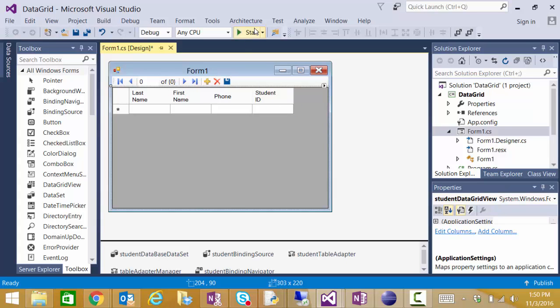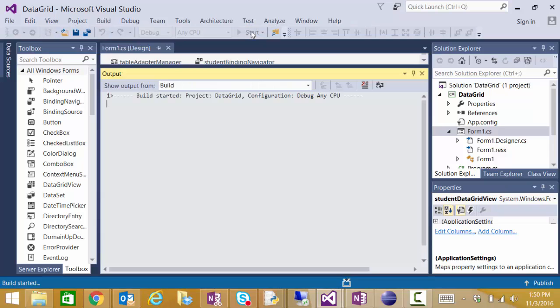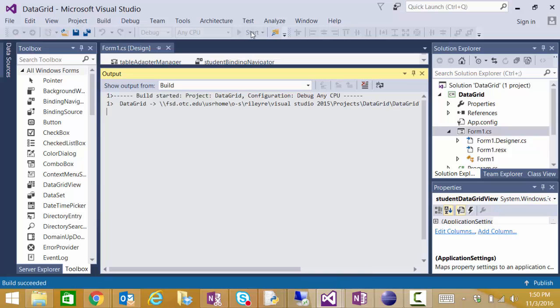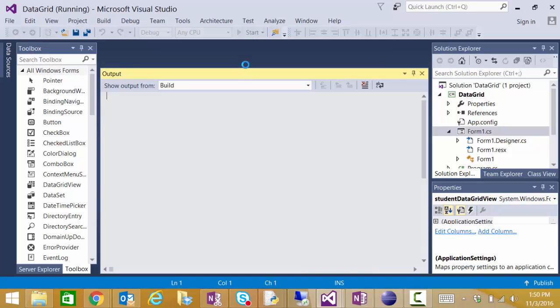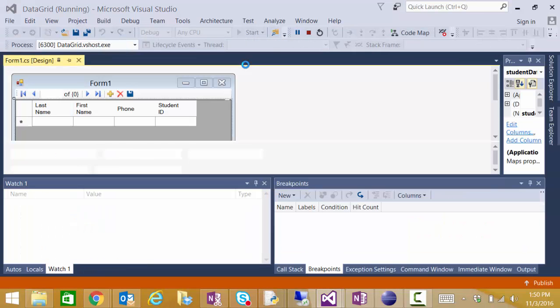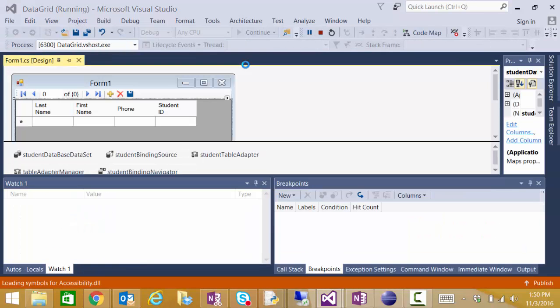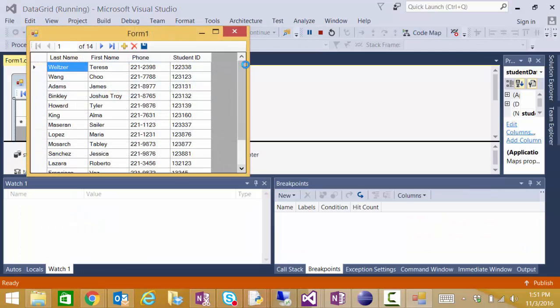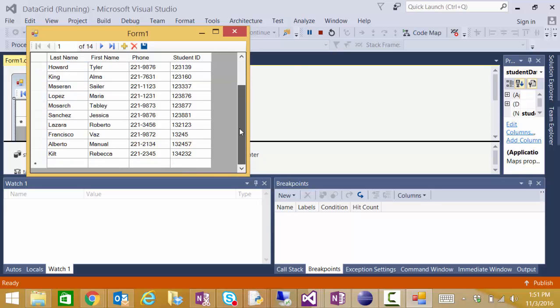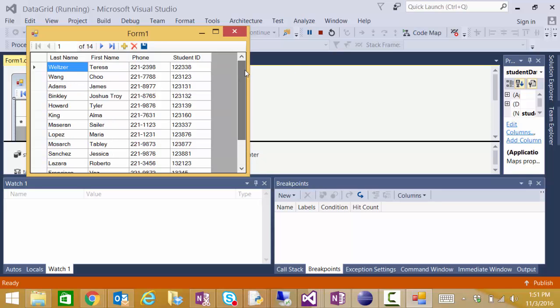Now I'll run this application. And as you can see without me entering any code at all I have a functional data grid program. I can change items.